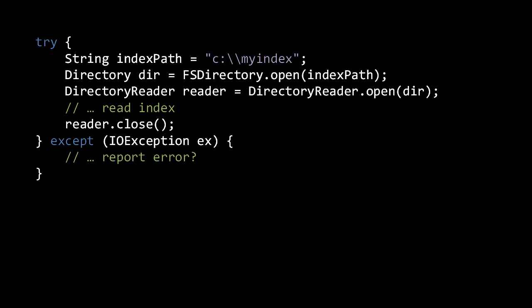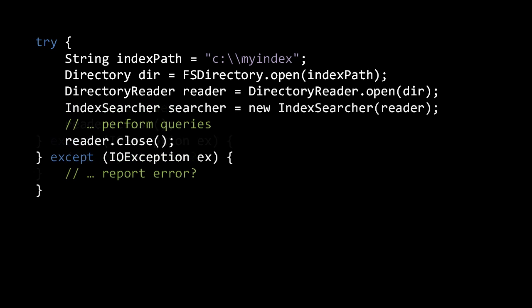Now while an IndexReader has low-level methods for reading the index, such as for retrieving individual documents by their ID number, to run queries we need an IndexSearcher to wrap our IndexReader. IndexSearcher has several search methods, the most simple of which returns a specified number of the top-scoring results for the given query.